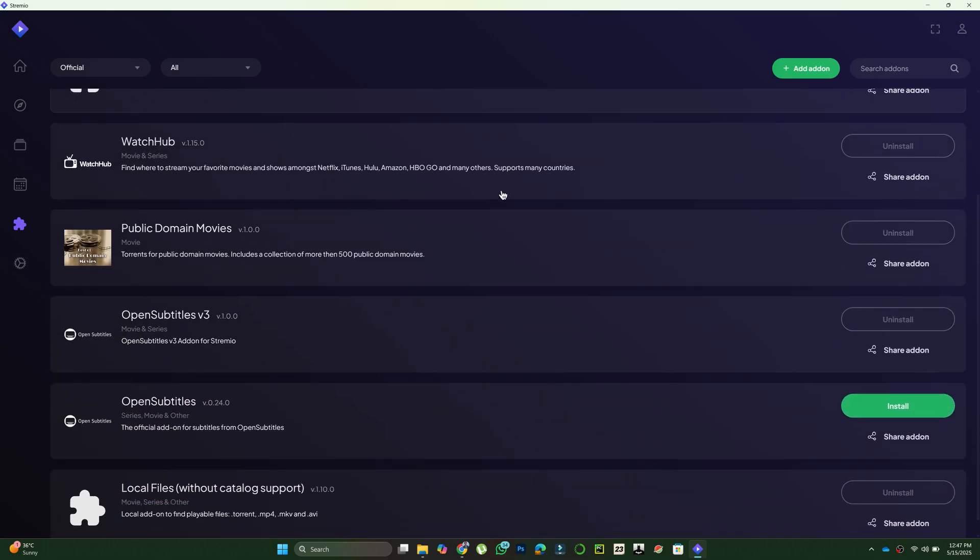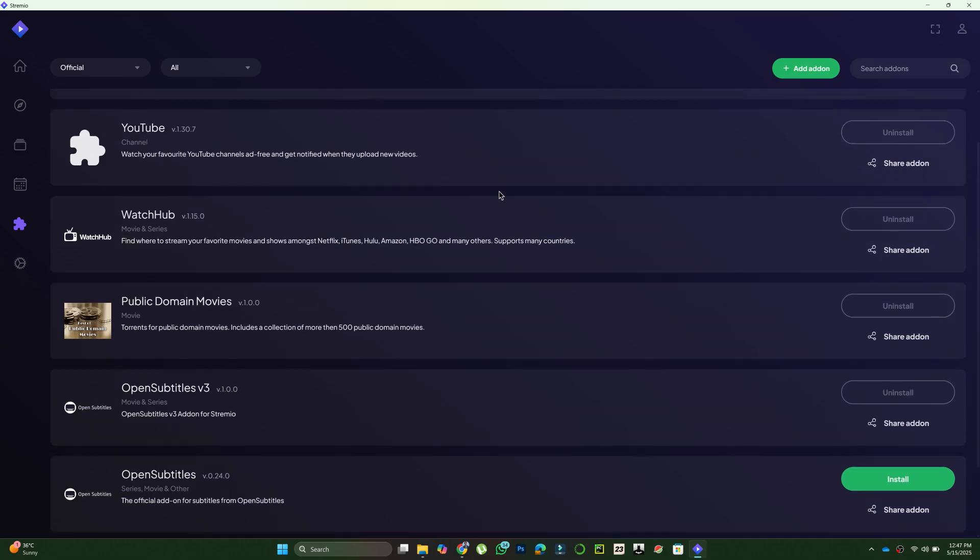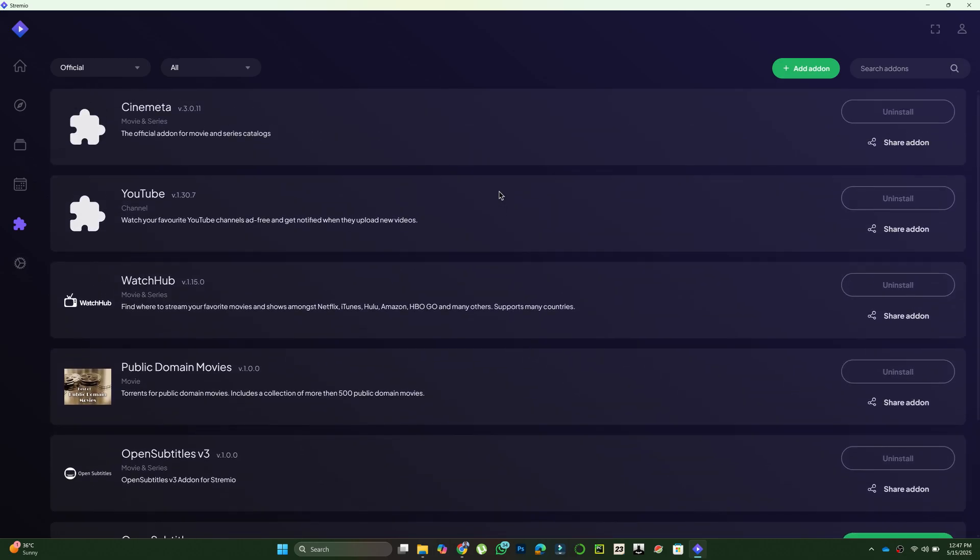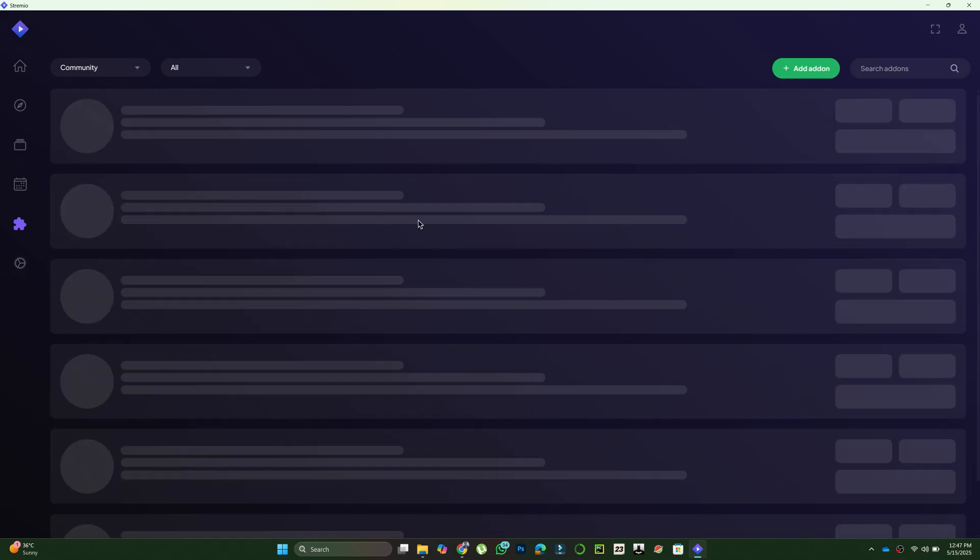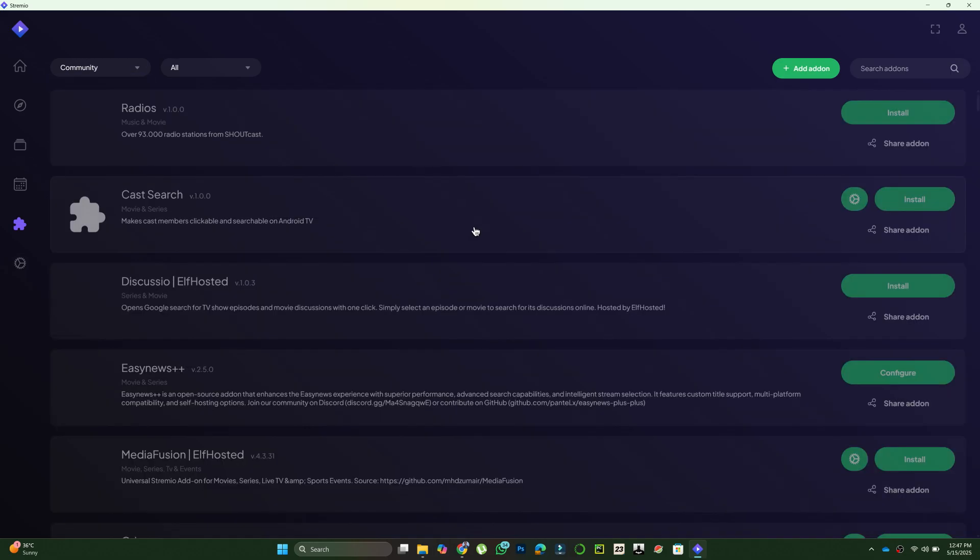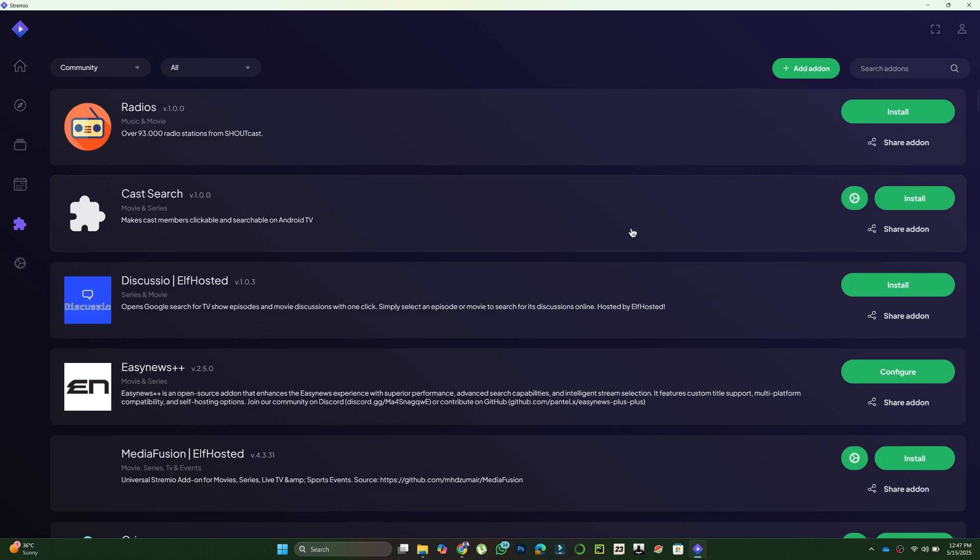The official add-ons tab shows all the pre-installed extensions already available in your Stremio app. These usually work without issues.